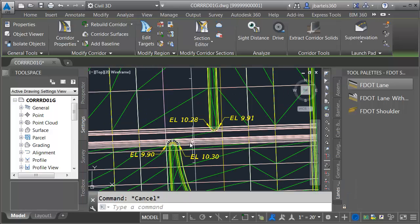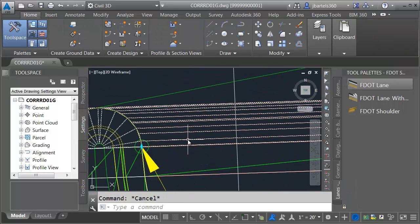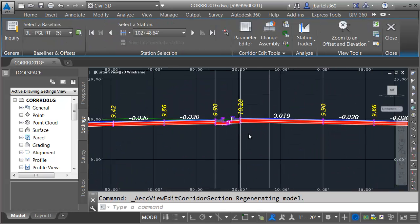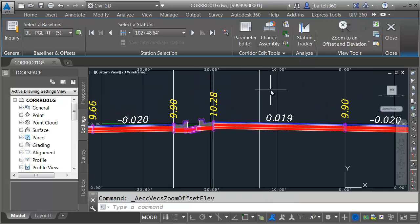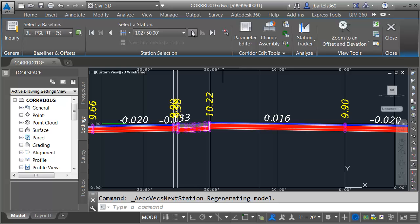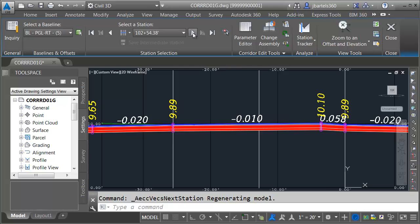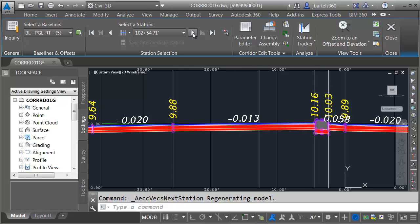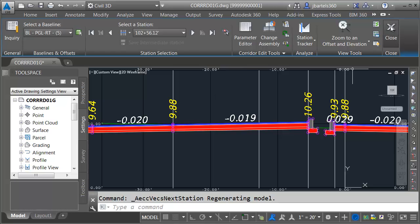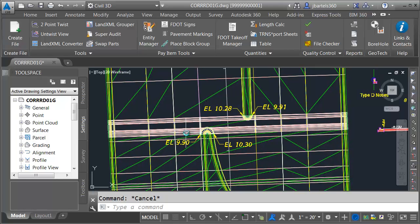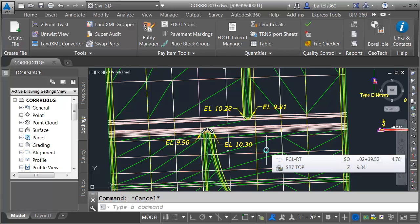Let's close the object viewer and take a look in the section editor. I'll select the corridor and go to section editor. I'll zoom in, lock this area on screen, and step through. We can see how the bull nose closes up, then shoots to the other side and opens up for the traffic separator. When done reviewing I'll close the section editor. In our next session we'll create a top surface for this new corridor and merge it with the other two surfaces to complete one composite surface representing the entire corridor model.